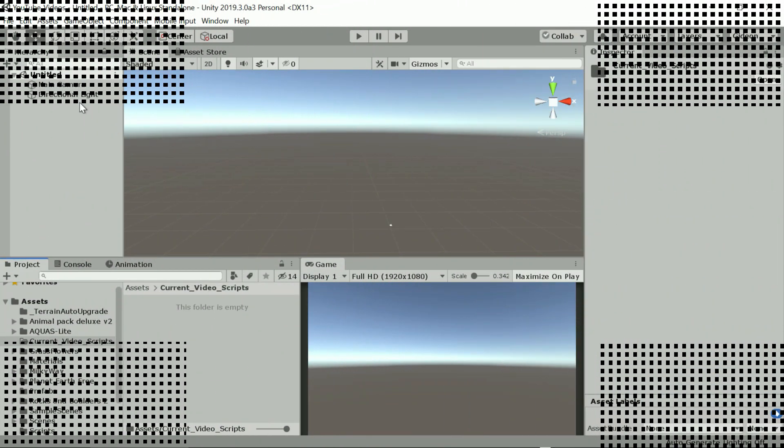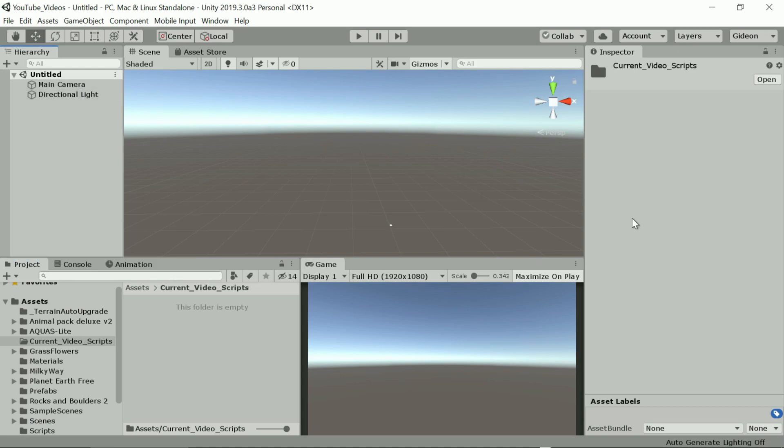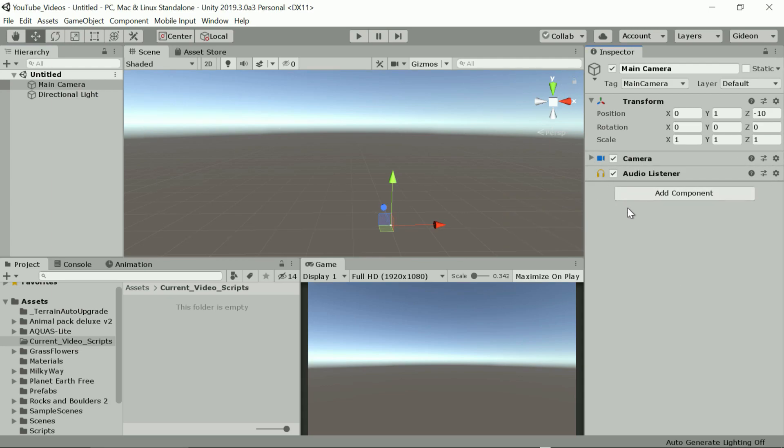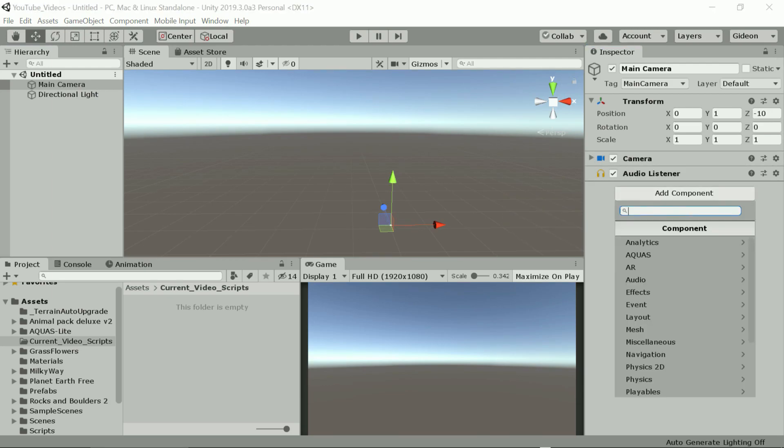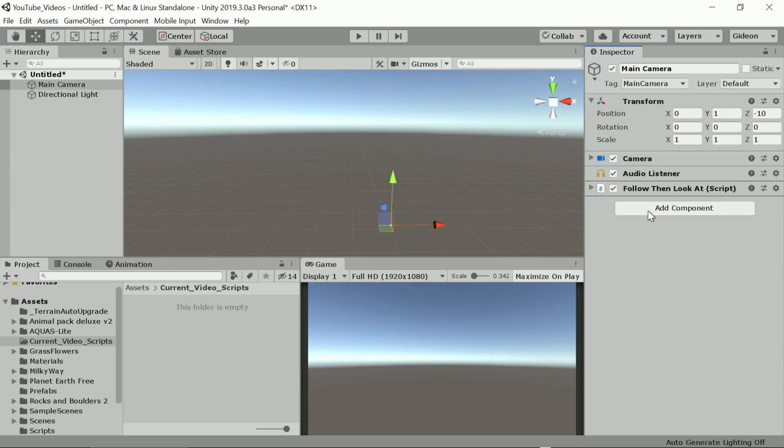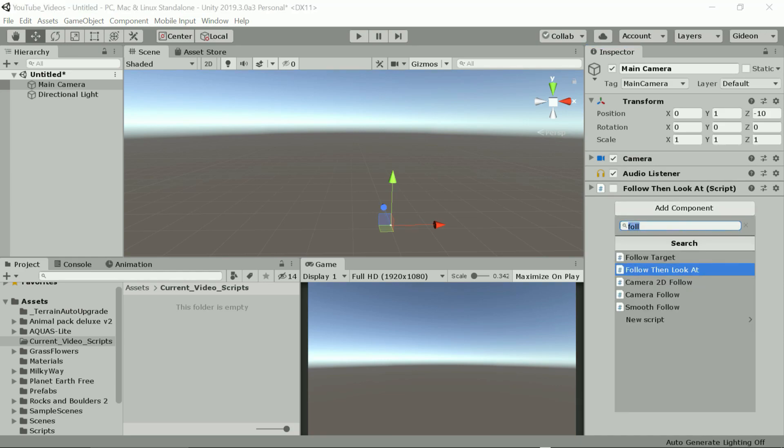We start off with an empty scene containing just a camera and a directional light. I'm going to add some existing scripts to the camera. The first one allows us to let the camera always follow a certain object and always look towards another. We'll maybe use that a bit later.